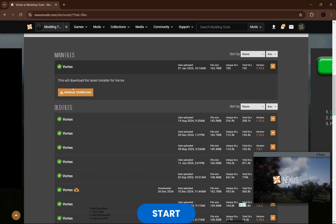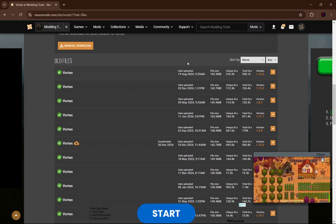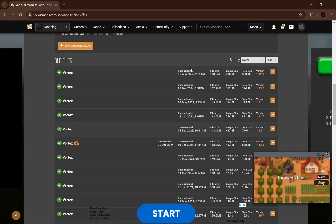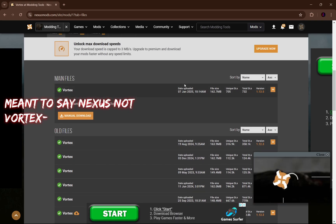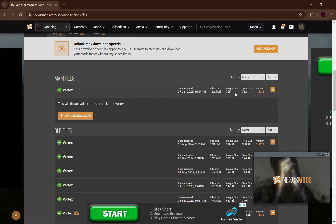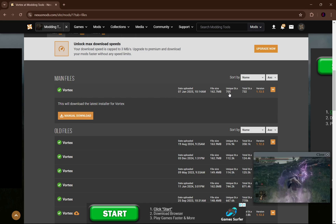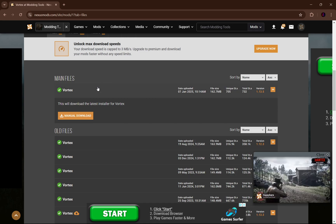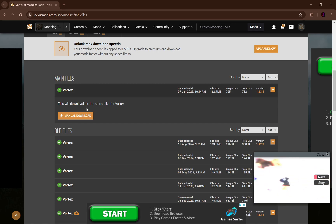All you have to do is scroll down, and you'll see the first and latest version of Vortex right here. It says this will download the latest installer for Vortex — just hit manual download. Don't download any of the other ones below because those are outdated versions. The one at the very top is the most up-to-date version, so make sure you're downloading that one.